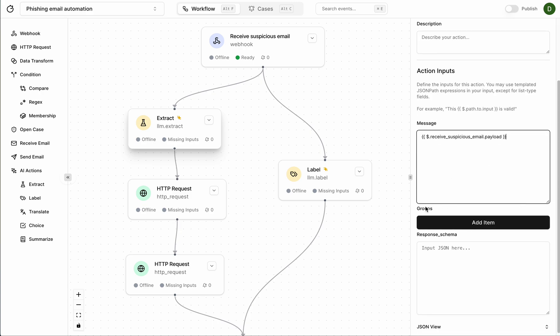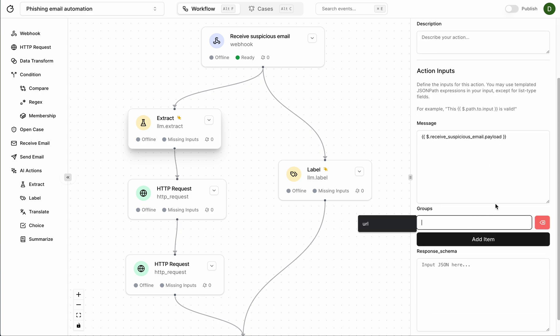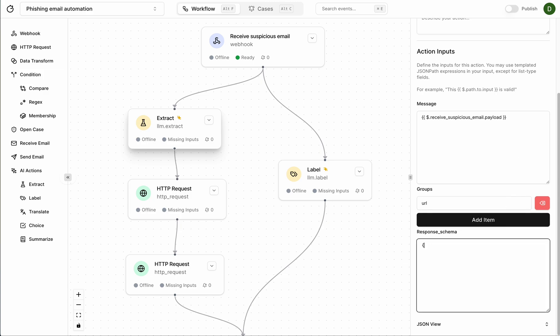Then we're going to want to extract out the URL so add a URL here and we want the LLM to respond to us with just a URL and in the format of a string. I'm going to add a comment here saying must be a valid URL. Cool.